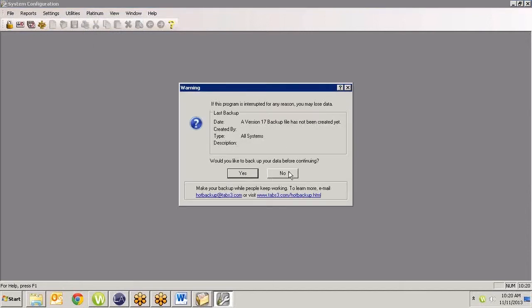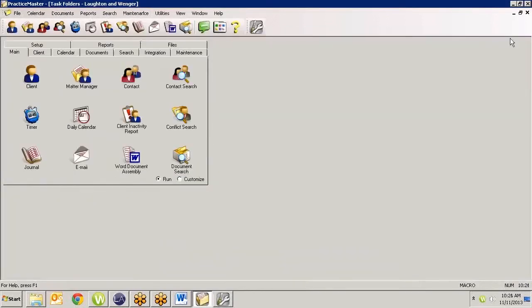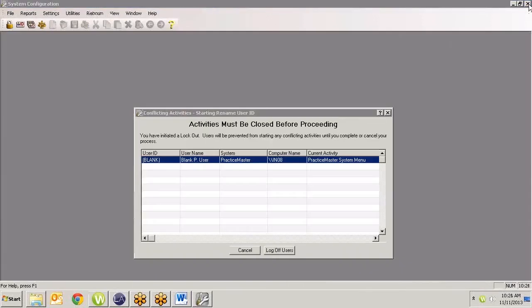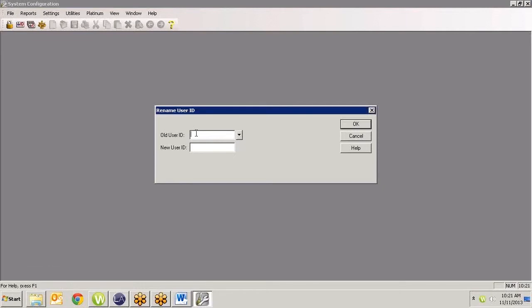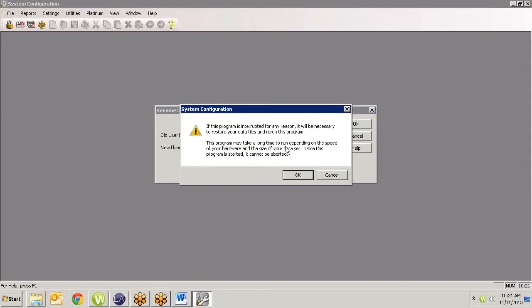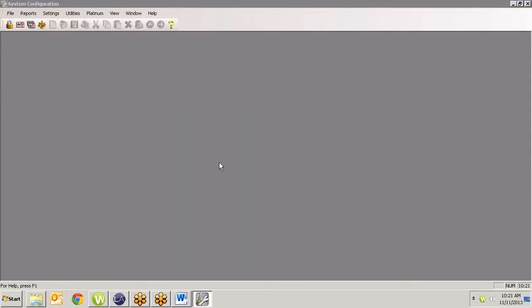But now I want to change my actual user ID login. So to do that, I'm going to go under Utilities, and I'm going to go to my Rename User ID. When I click on that, I'm going to want to make the backup if you were in your live system. And then I actually have to sign out of Practice Master. So now it's going to ask me for the old user ID, which is MJ Blum. And then it wants to know my new user ID. So I'm going to type in MJ Boyd. And I'm going to go ahead and say OK.